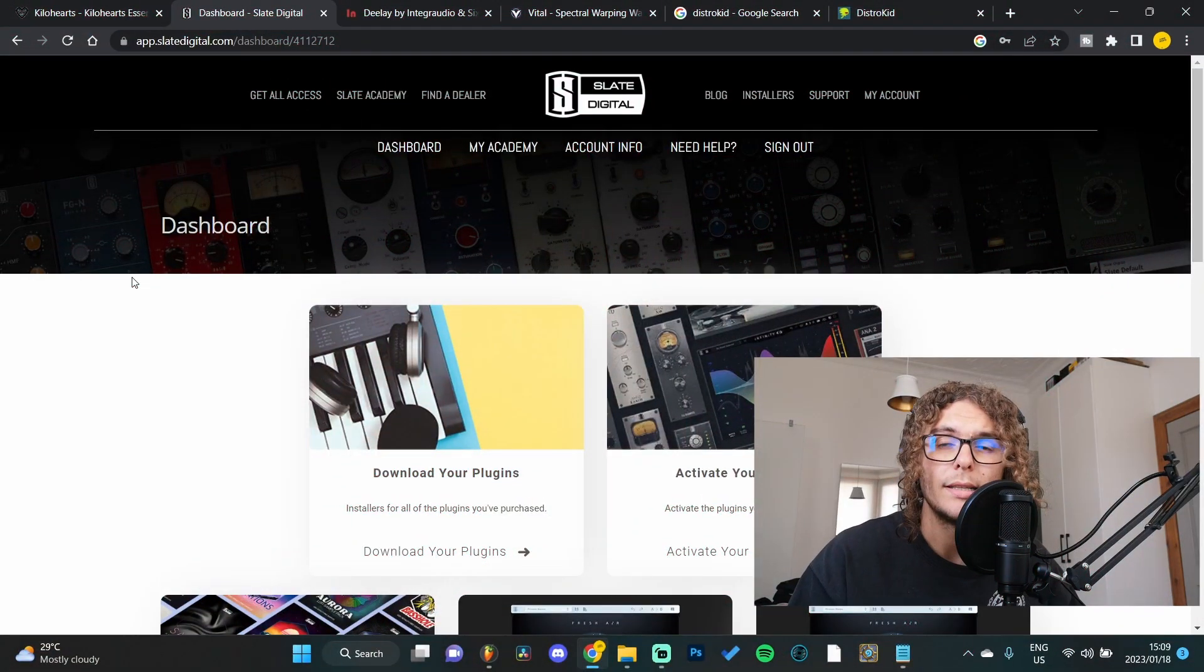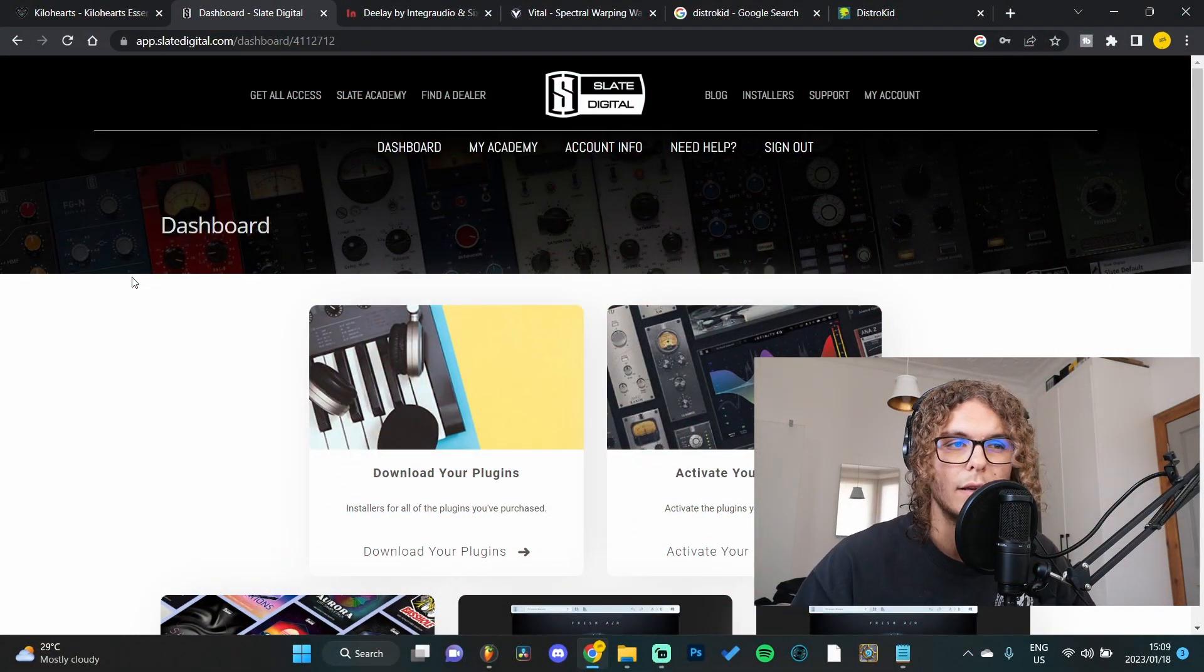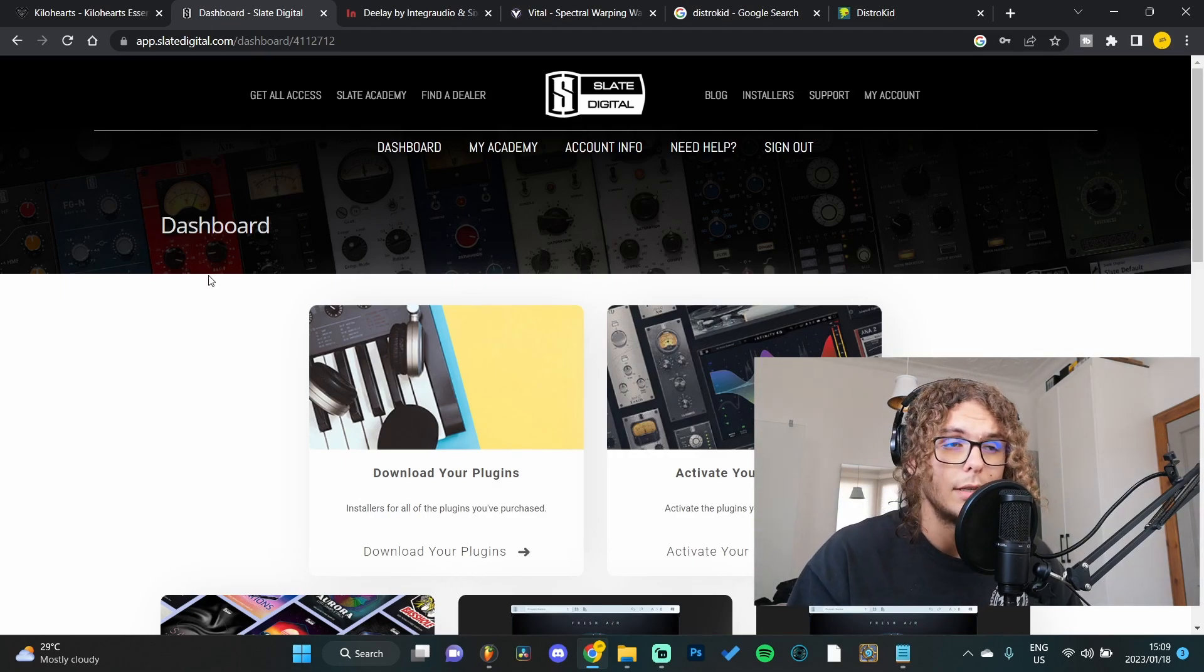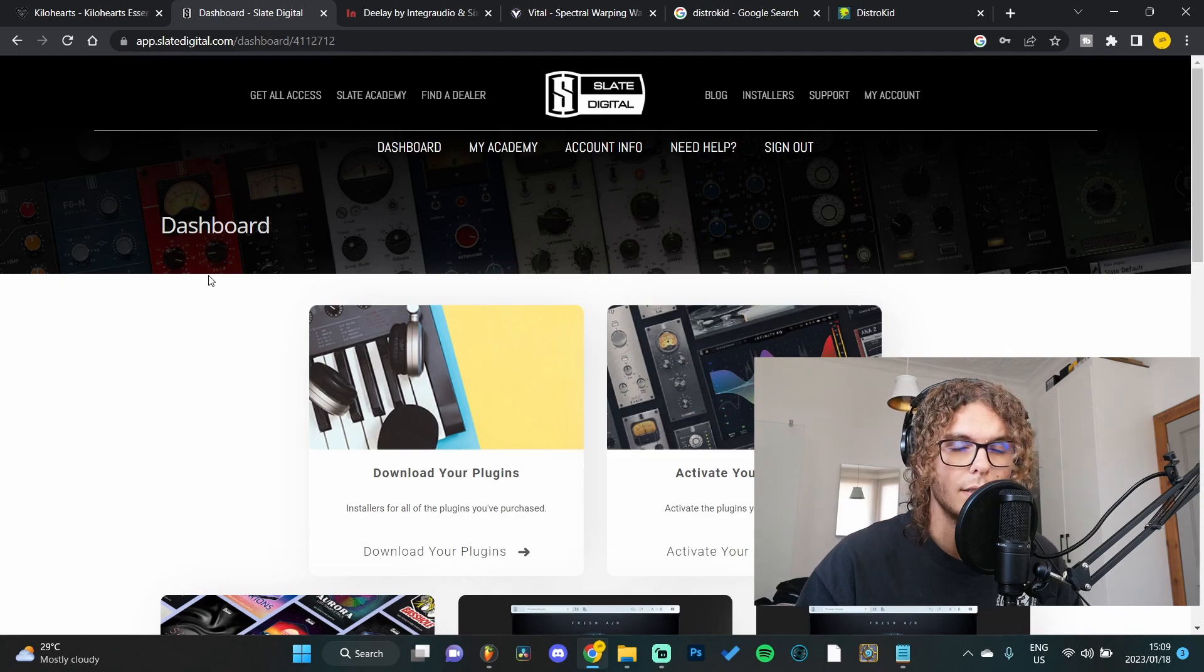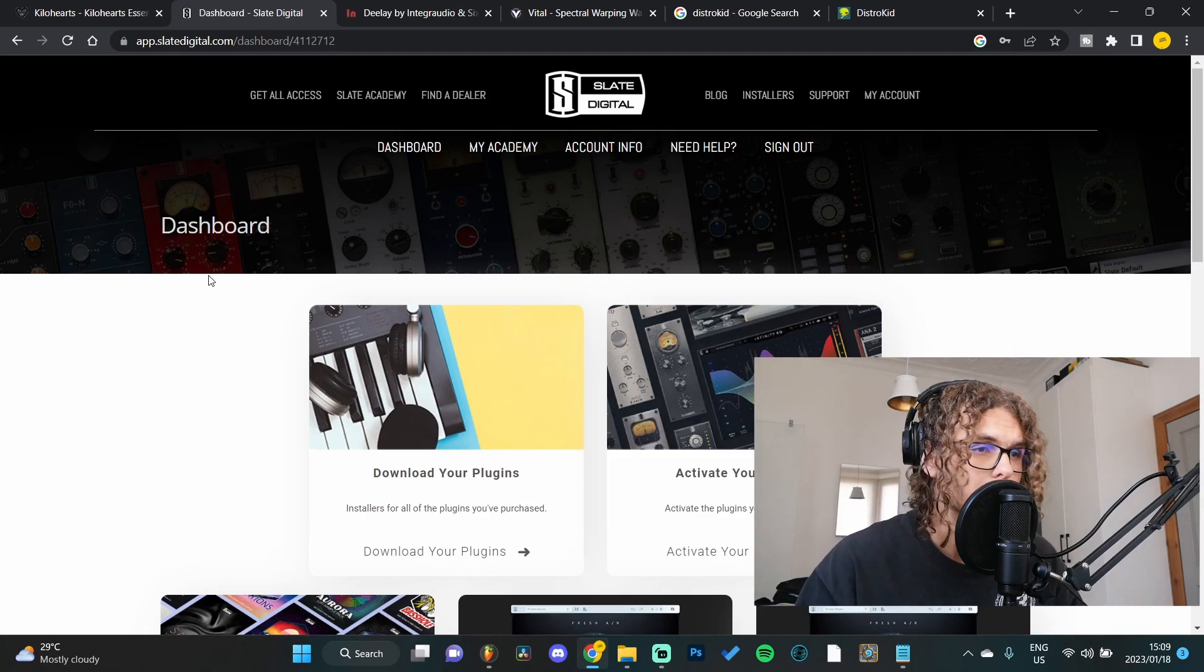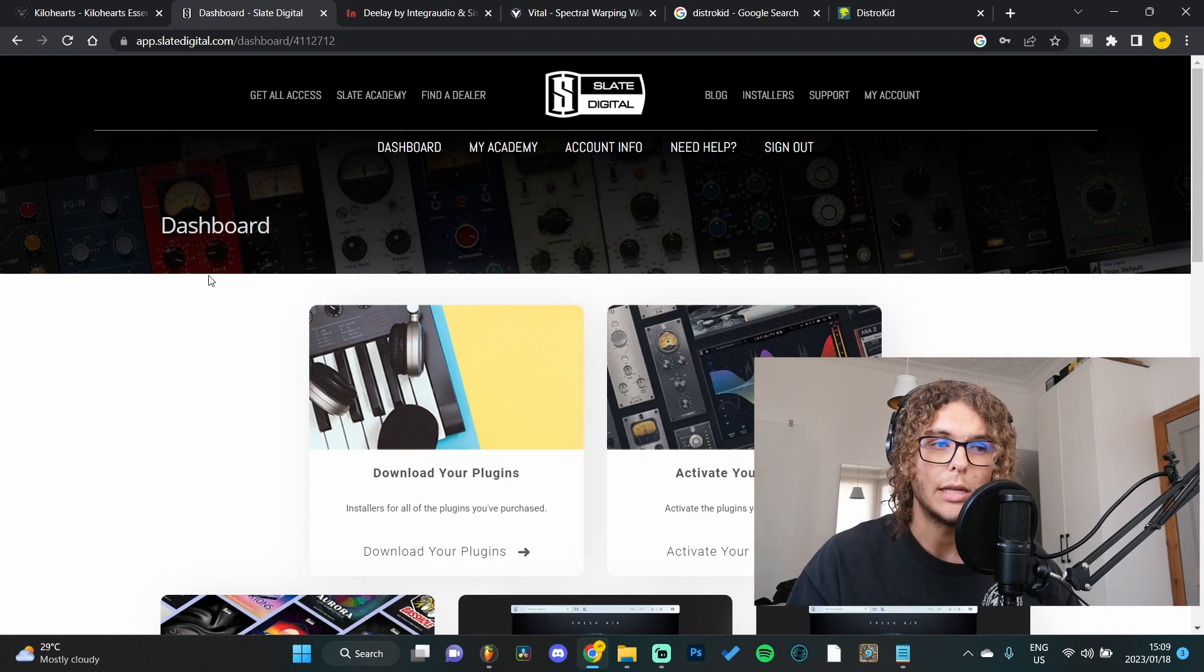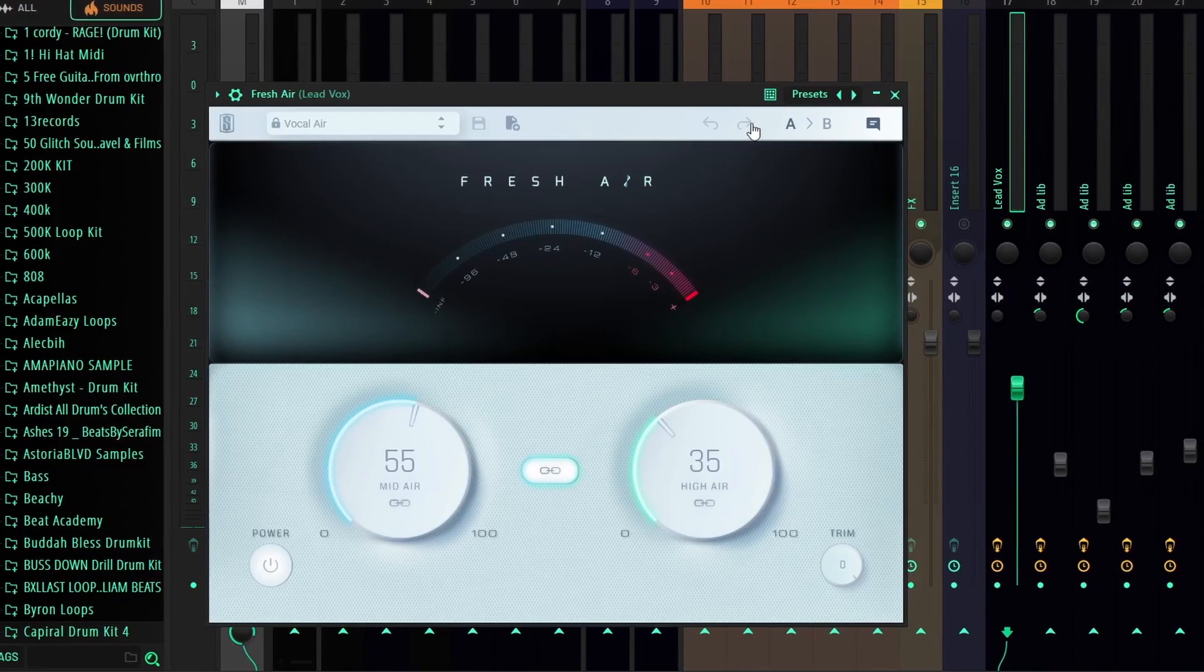Moving on to the second plugin is probably one of my most used plugins ever - it's Fresh Air by Slate Digital. This plugin is literally a go-to in every single mixing chain I have. You can use it on hats, you can use it on vocals, and it's basically just an exciter so it boosts some of your mid and high frequencies in your mix.